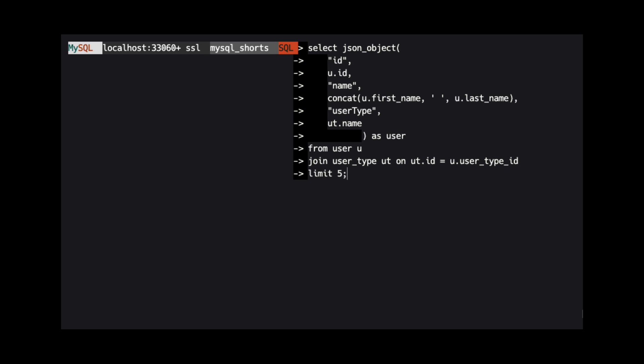In the first pair, we use the string ID as the property label to return, and the ID column from the user table for the value. The second pair uses name as the property label, and then the concat function to concatenate the first and last names from the user table.